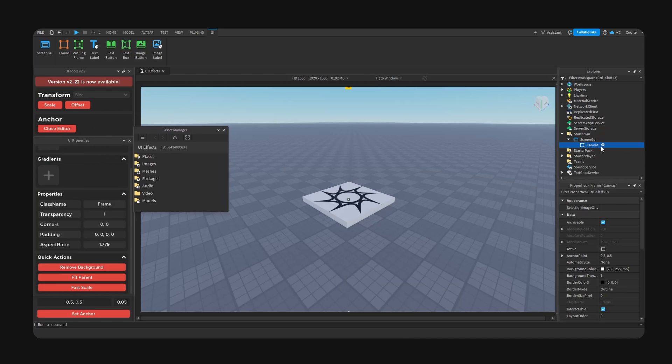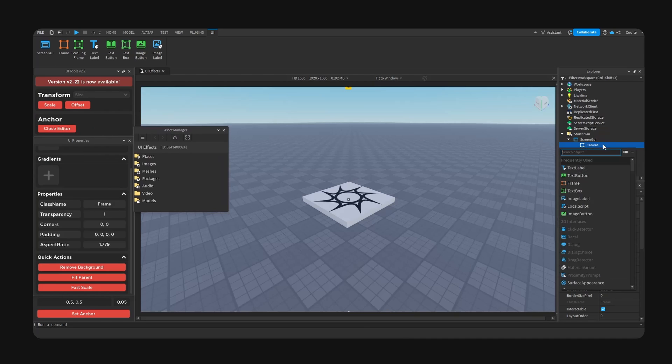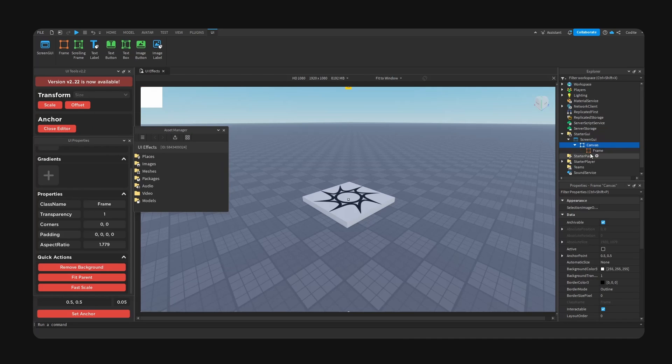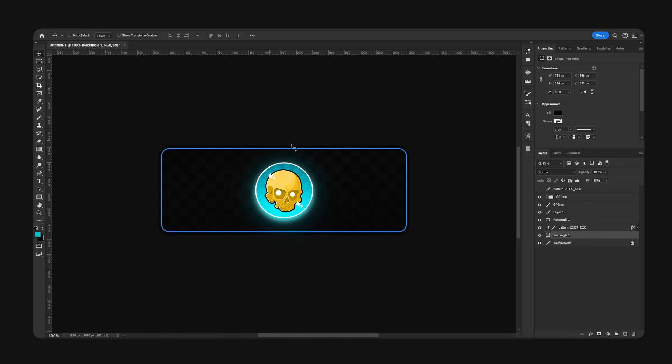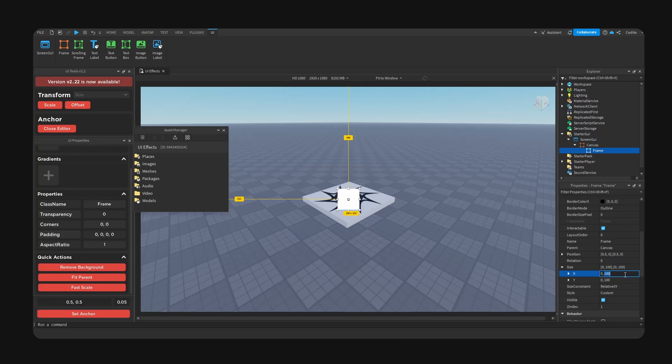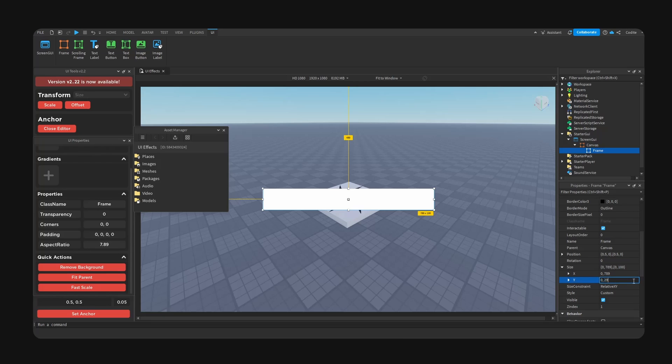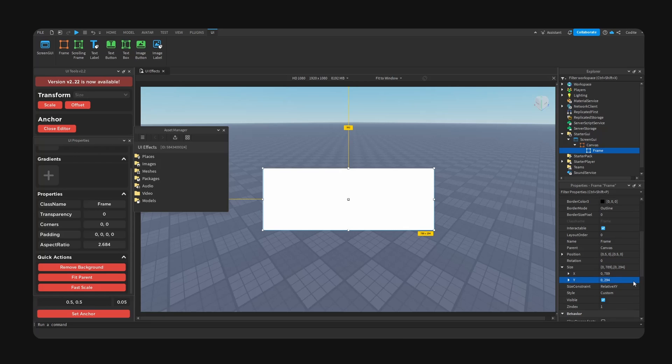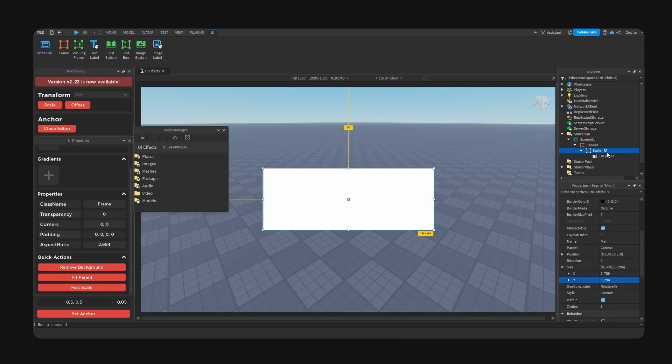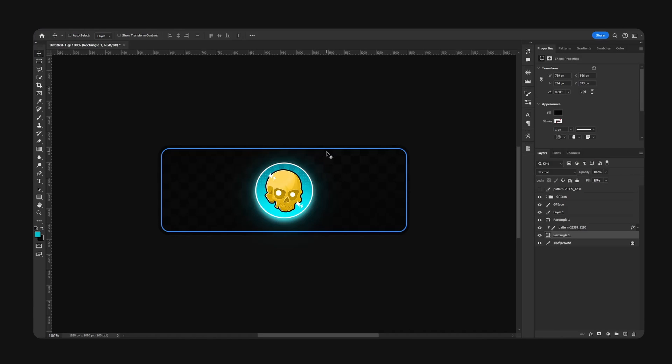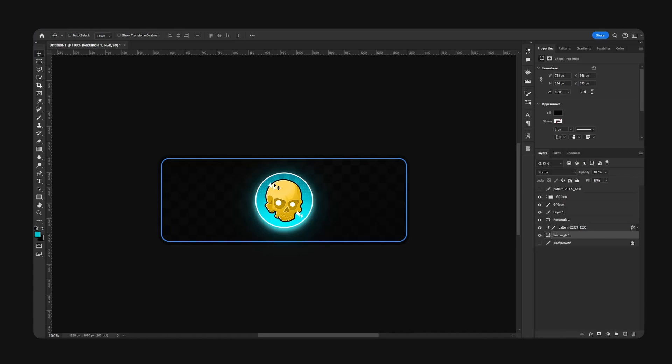Now to recreate our frame, add a frame, anchor. All right, so to recreate our frame we need to find the sizing of this rectangle. So if we click right here, it'll tell us width and height: 789 by 294. So 789, 294. And now we call this Main. We go for corner. We're going to try to match this corner radius.